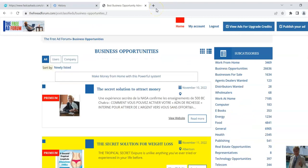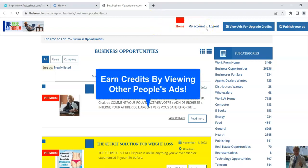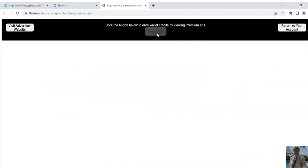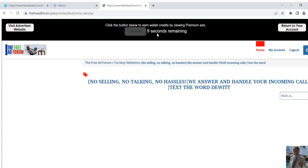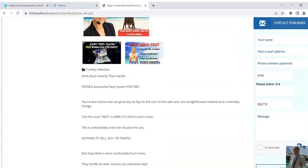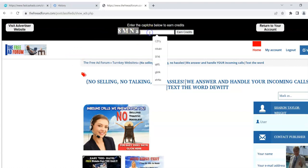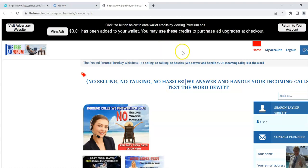This is what you do. You have to view other people's ads. You log into your account on freeadforum.com and you click here — 'view ads for upgrade credits' — and then you click here and it's going to load a web page with an ad below. You wait 10 seconds and fill in this CAPTCHA. It's really easy, not like one of those Google ones. And now it says you've had a point of one cent added to your wallet.